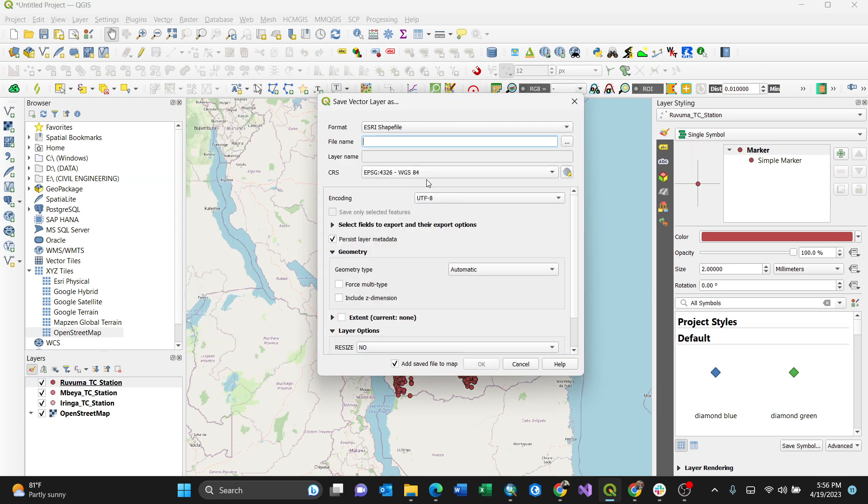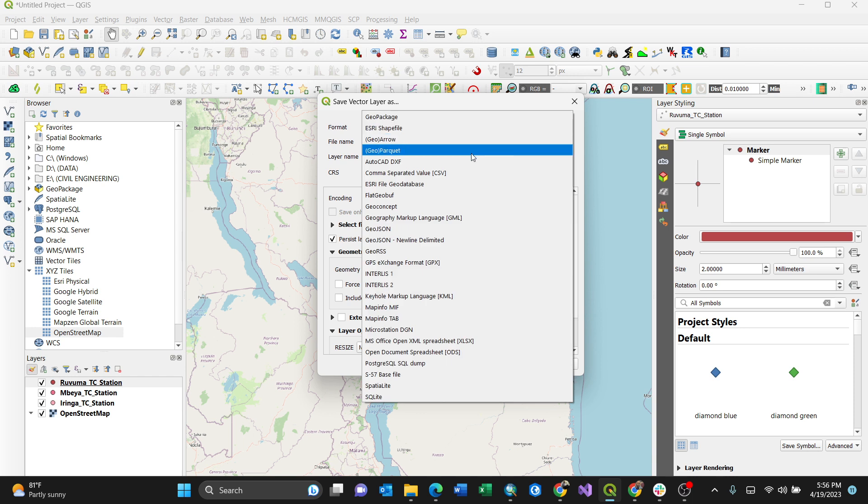The format, this is where the issue is. You need to change to the desired format. For my case it is KML.